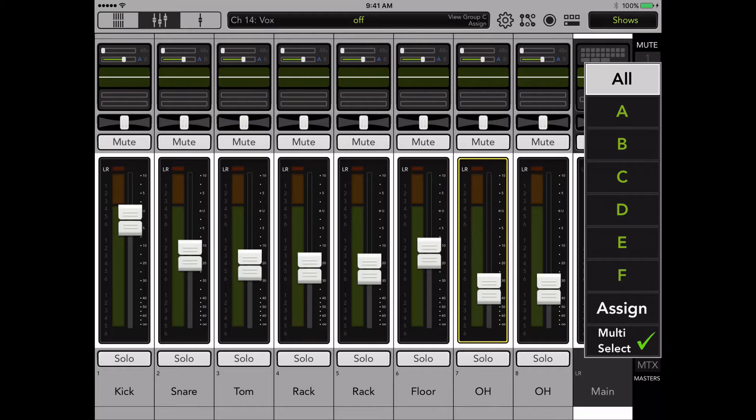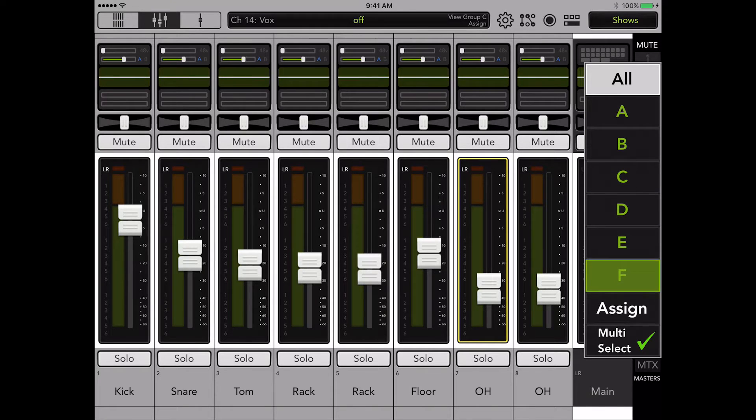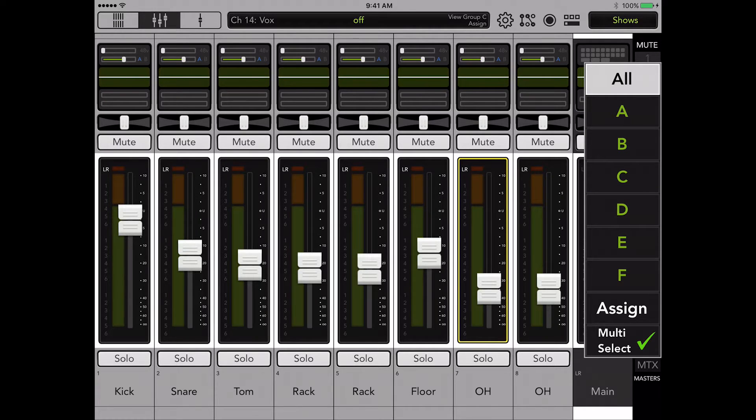This will show your view groups by their default letter, assign, and the multi-select option.